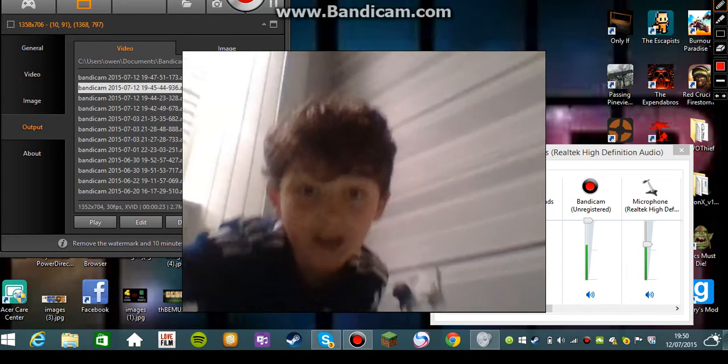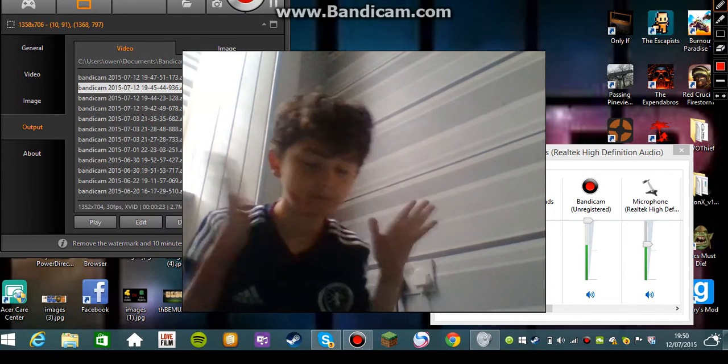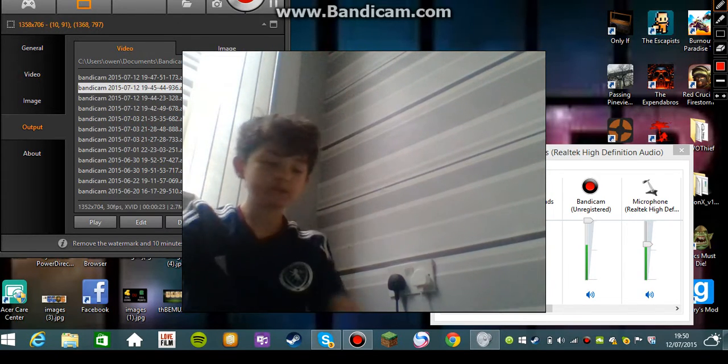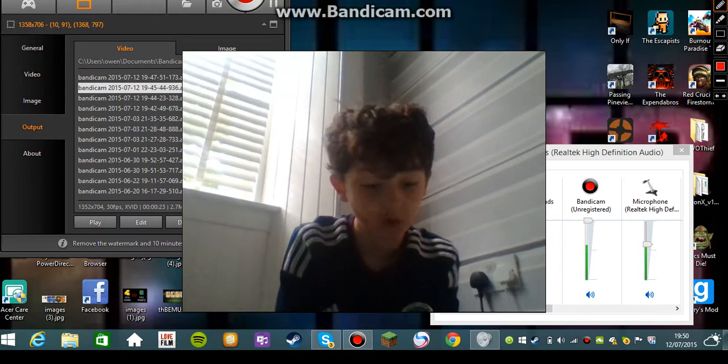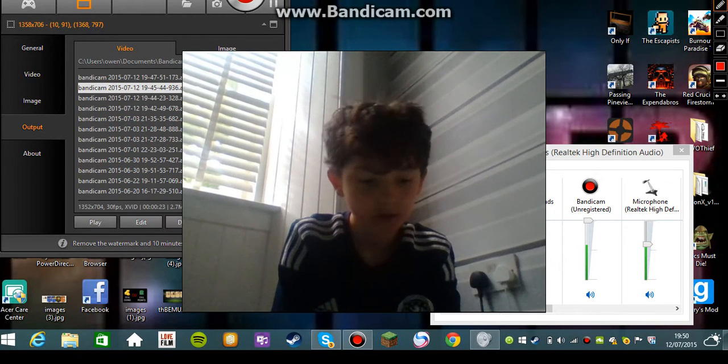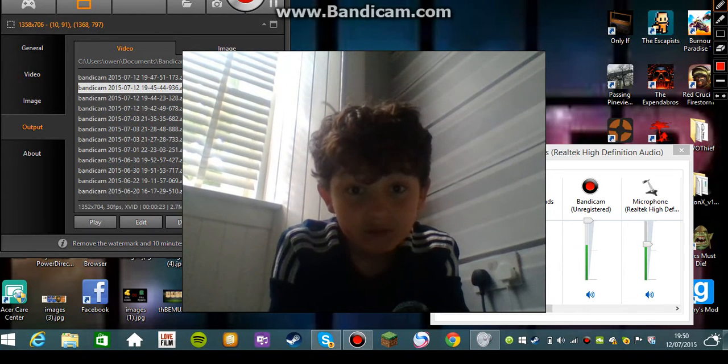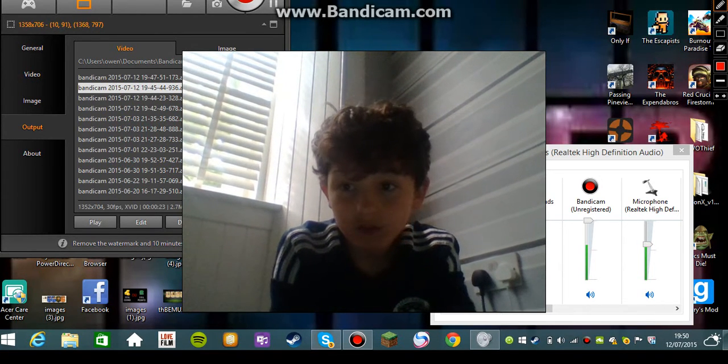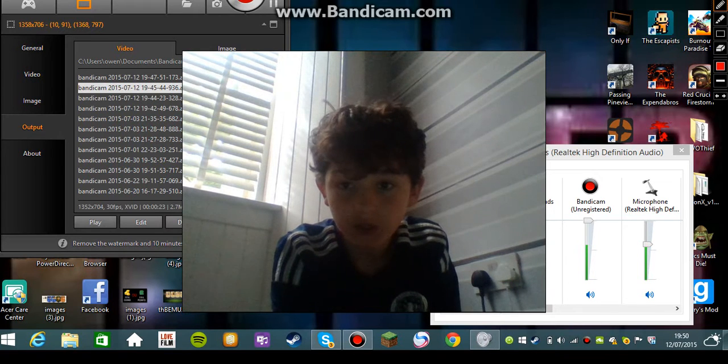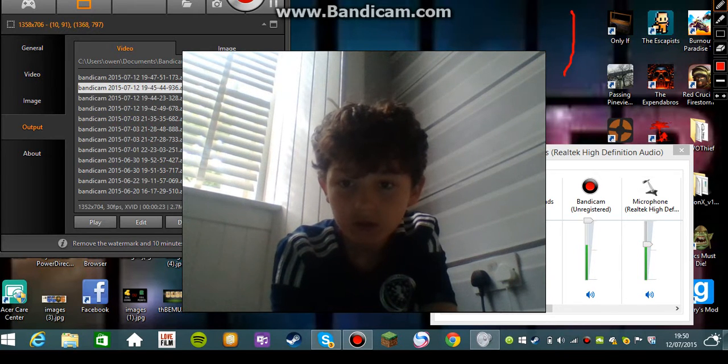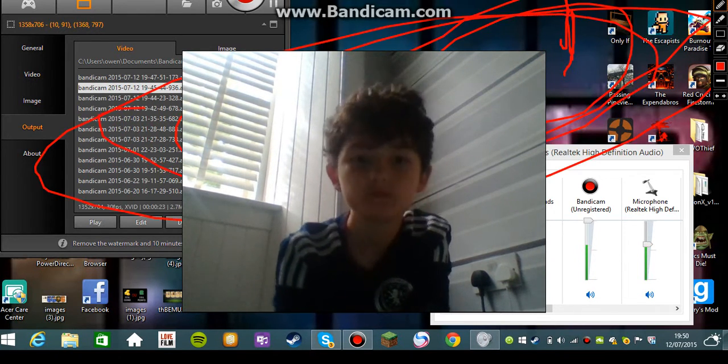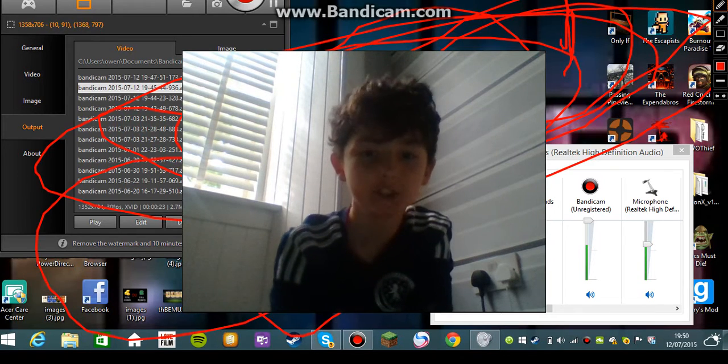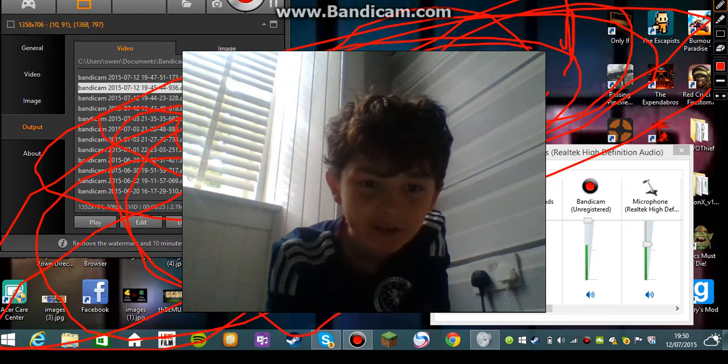I'm here, sorry I can't find anything really impactful, nothing really works. Oh my god, I can draw. Yeah, I'm drawing on my screen.